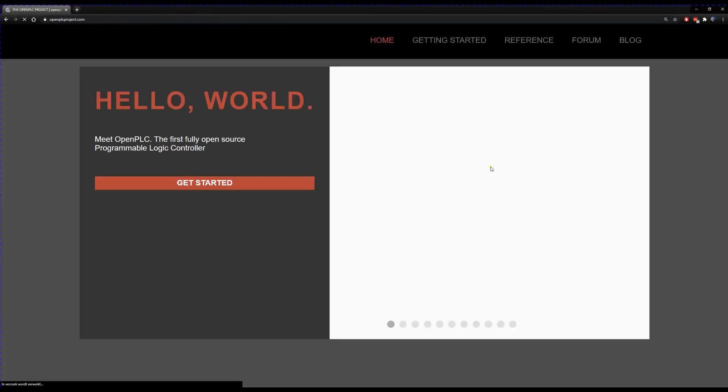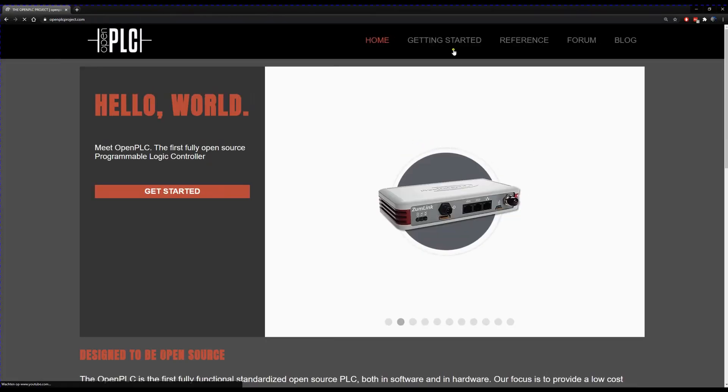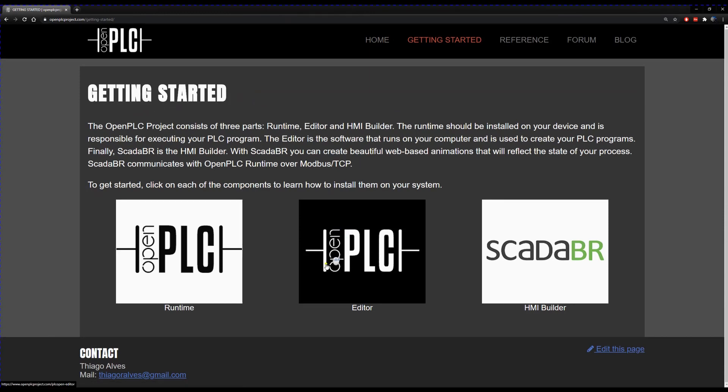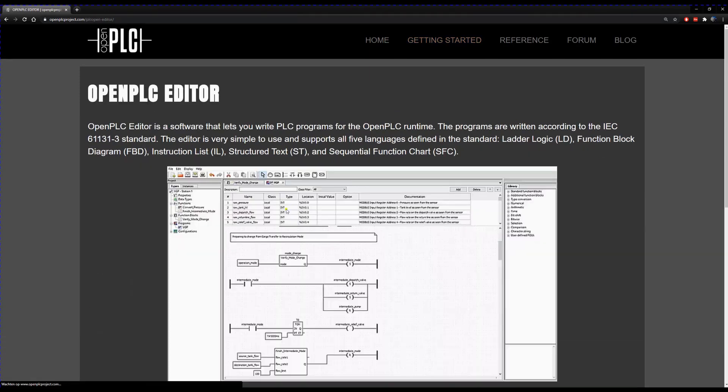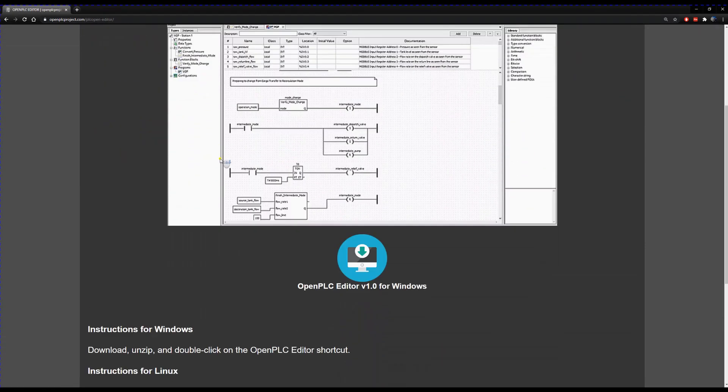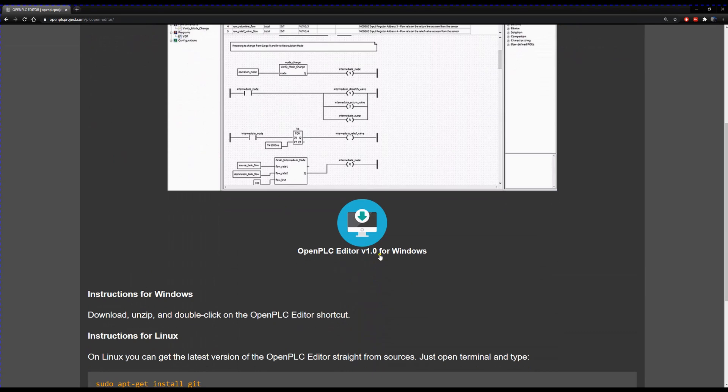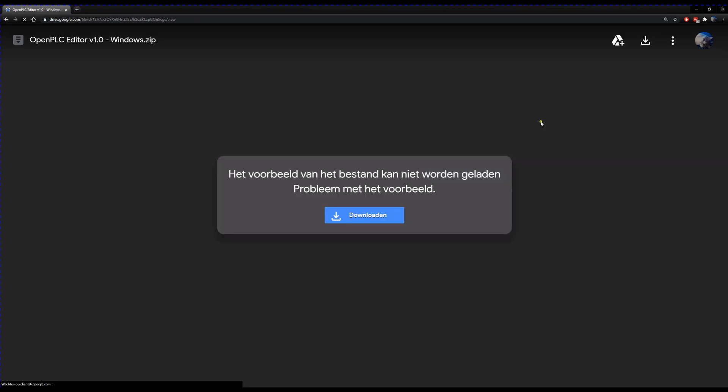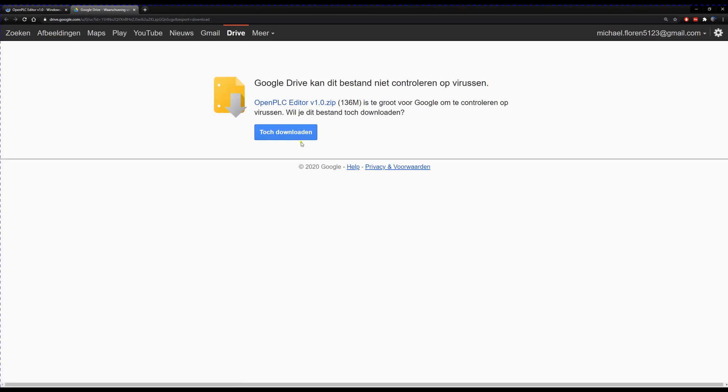I downloaded the OpenPLC runtime and the OpenPLC editor from the website and read some documentation on how to get started. First of all, the Arduino is not the PLC in this example. As far as I know, there is no compiler that compiles PLC languages to an Arduino. If you know a compiler, let me know in the comments.